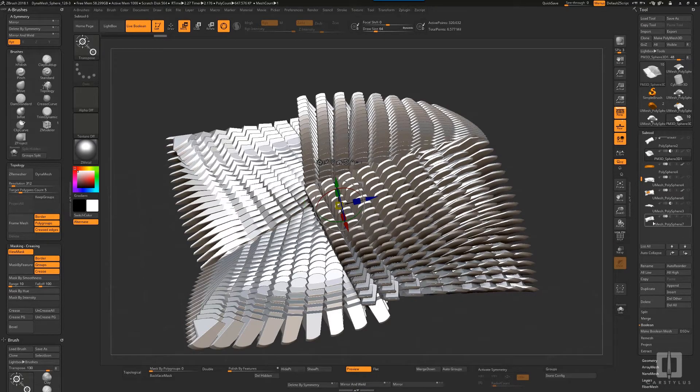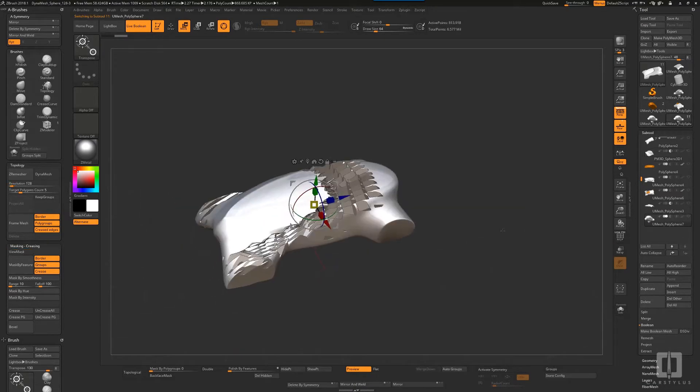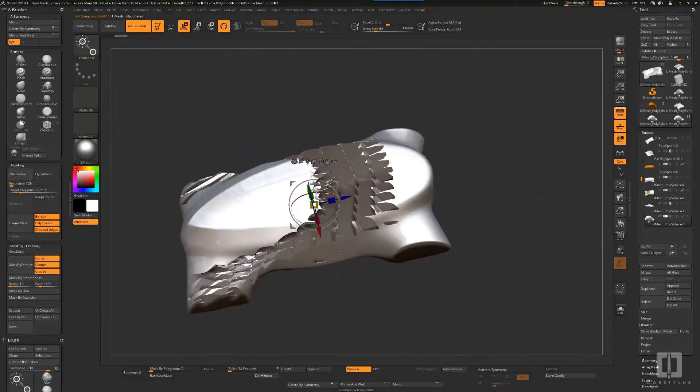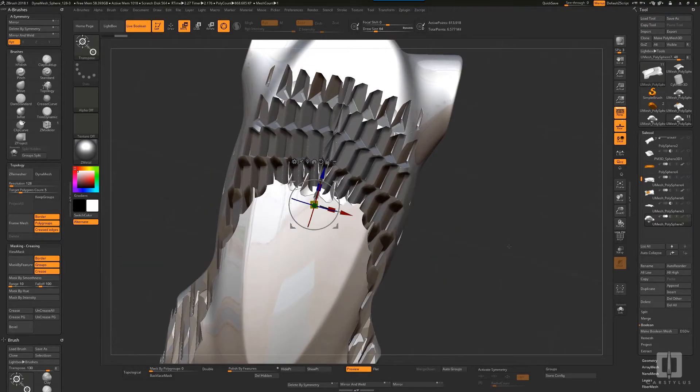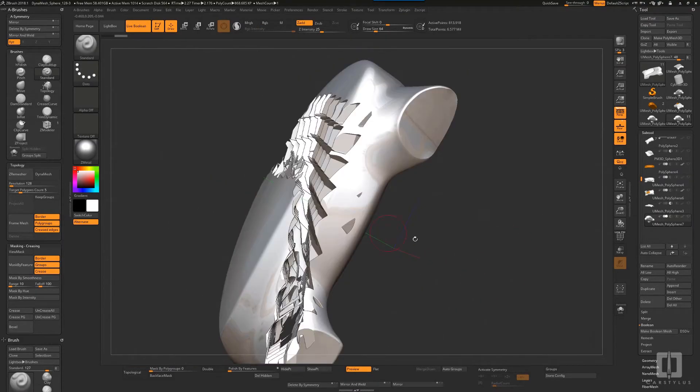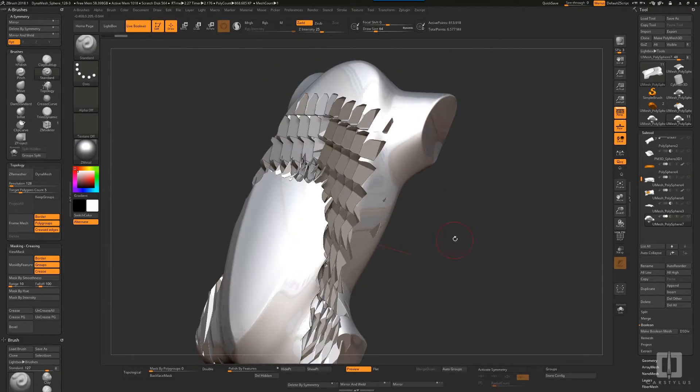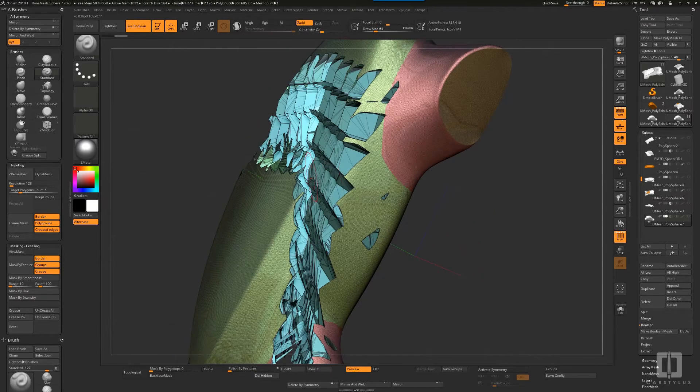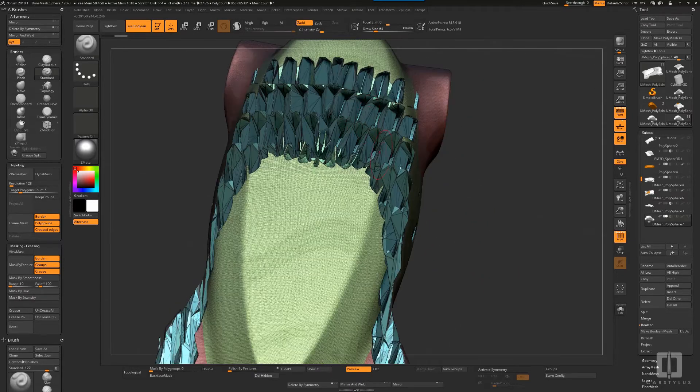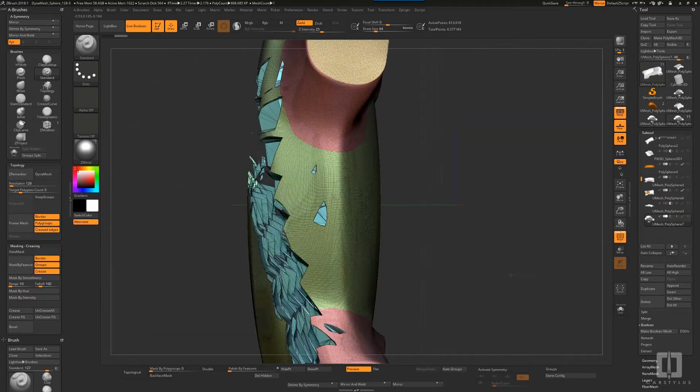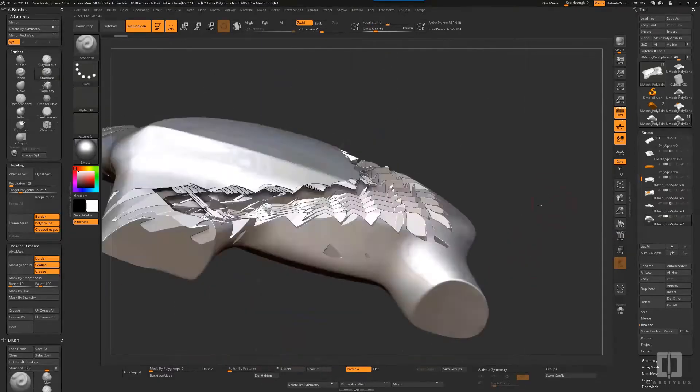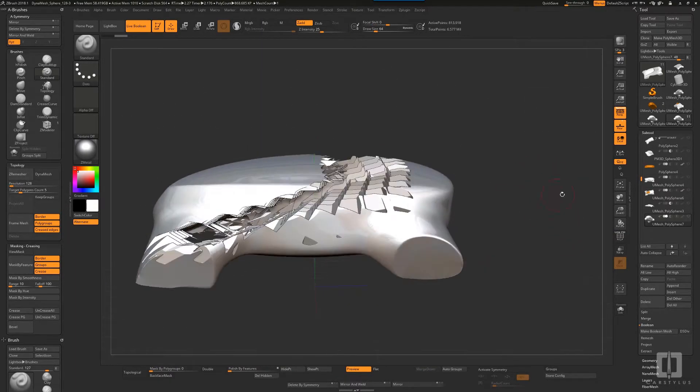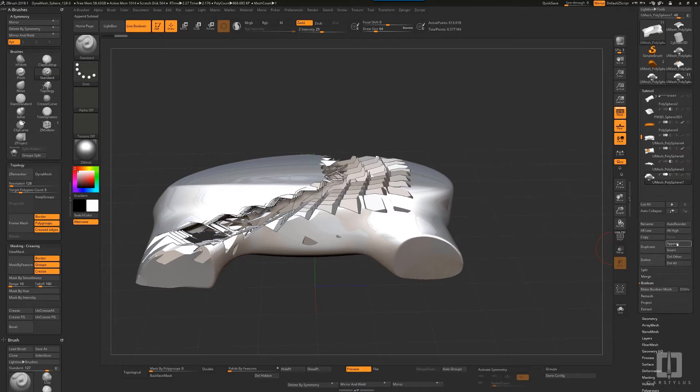Some people think ZBrush is supposed to replace more serious software, maybe replace Alias or Maya. It's not really intended to do that, at least not as it is now.